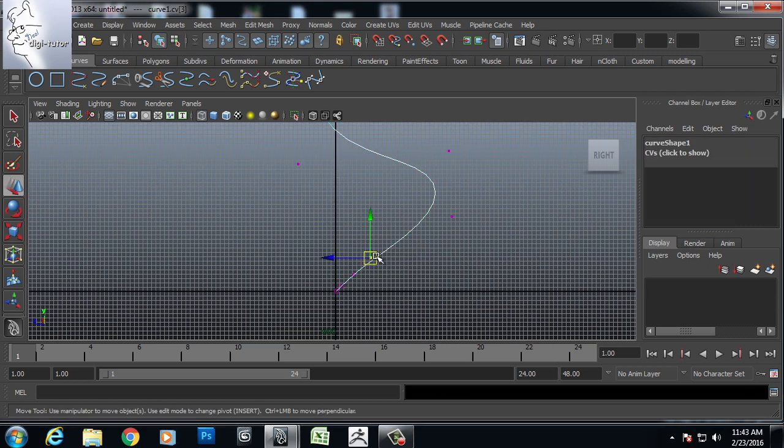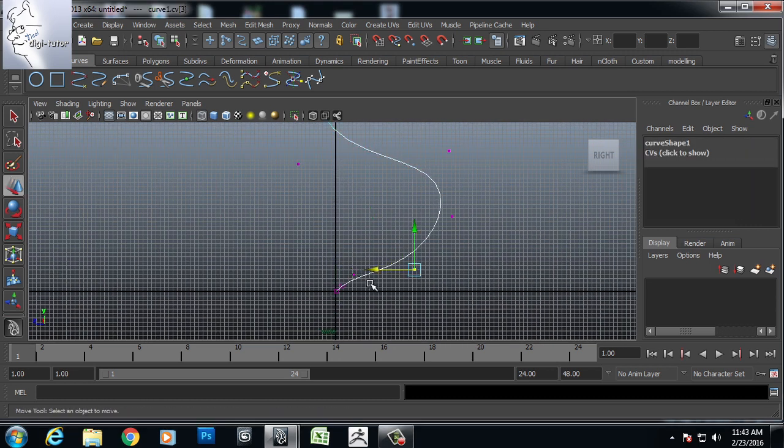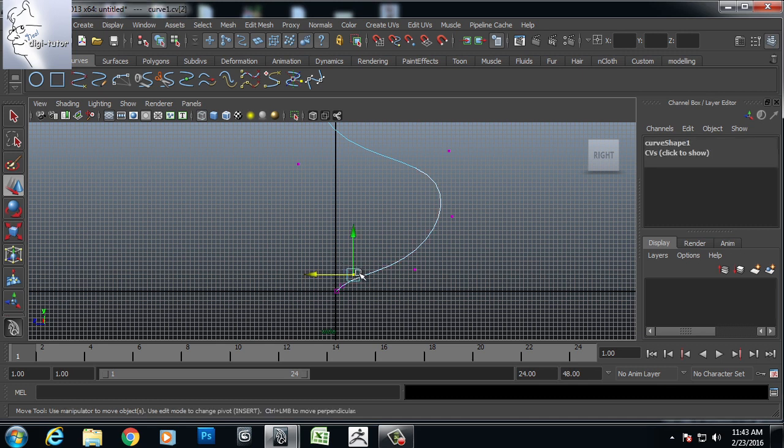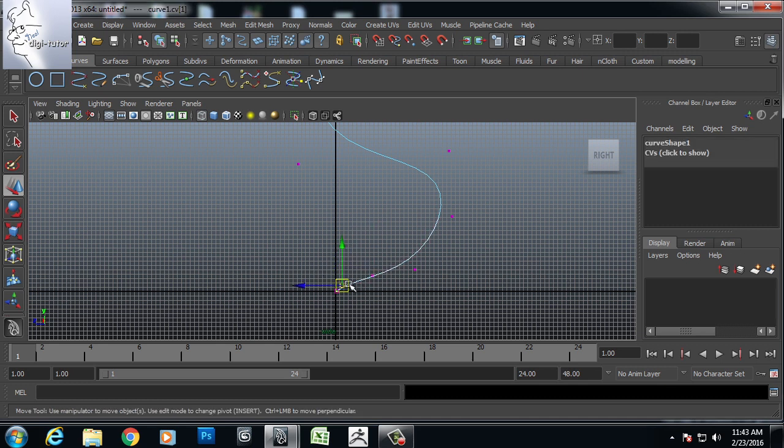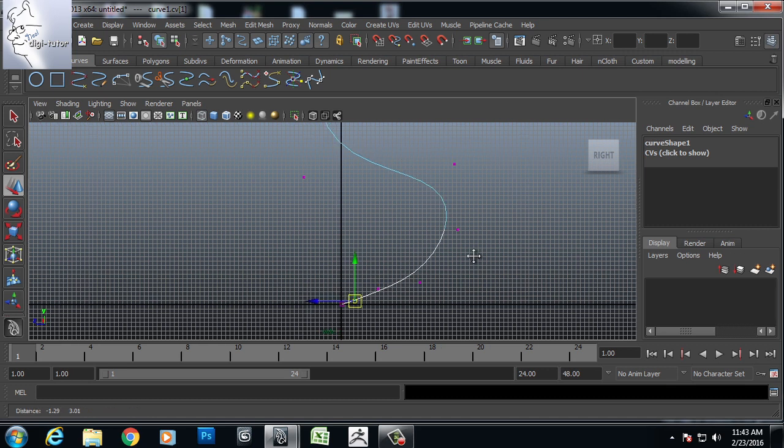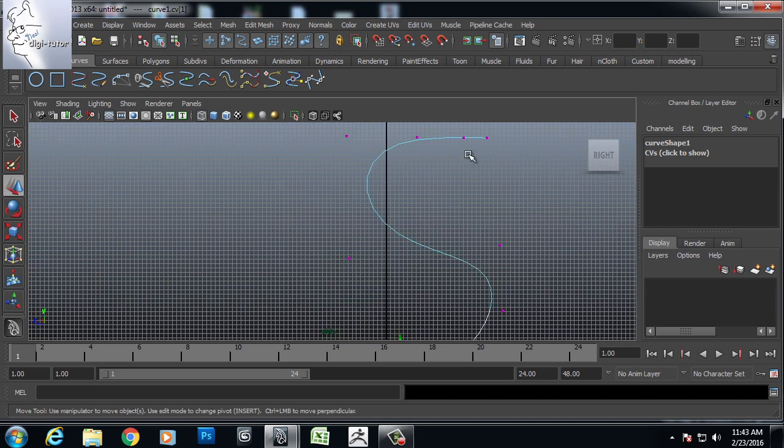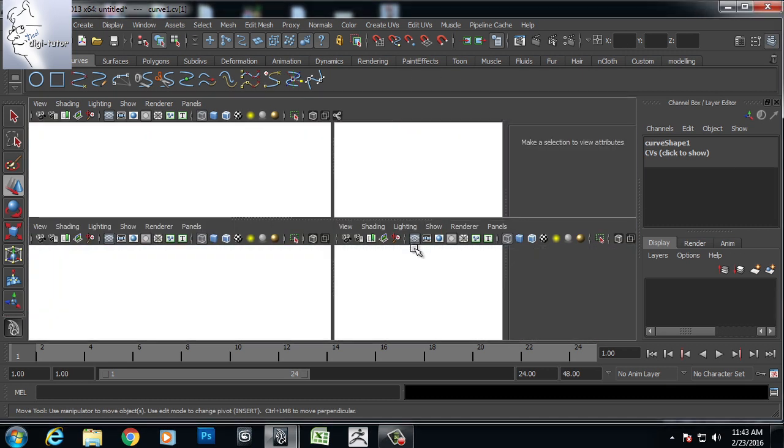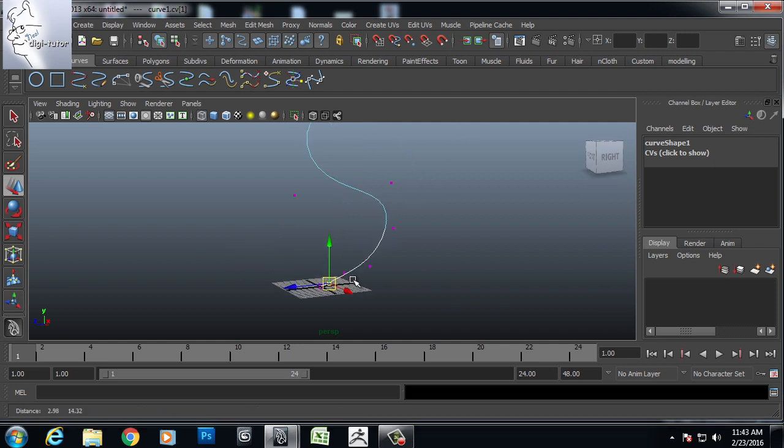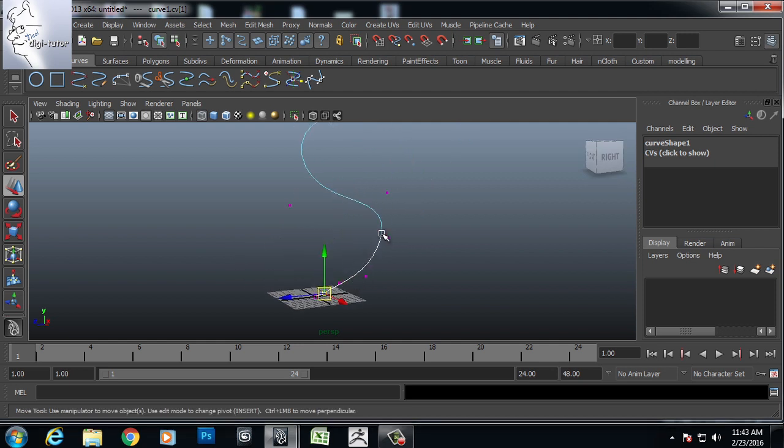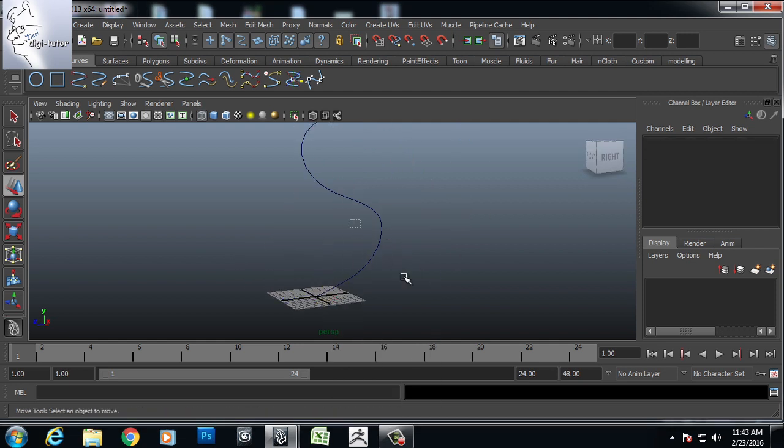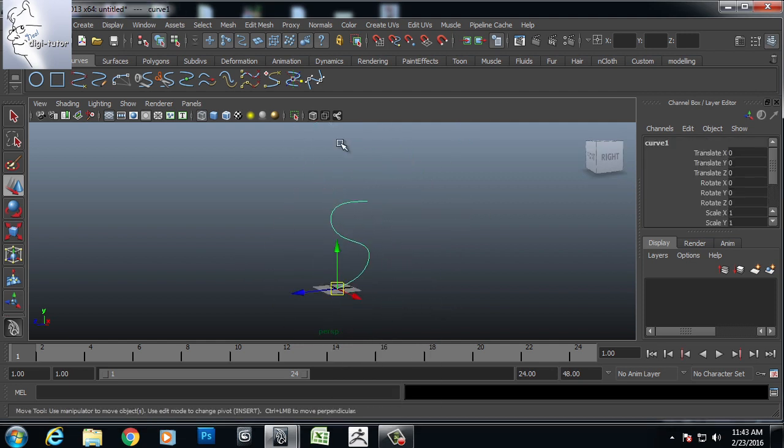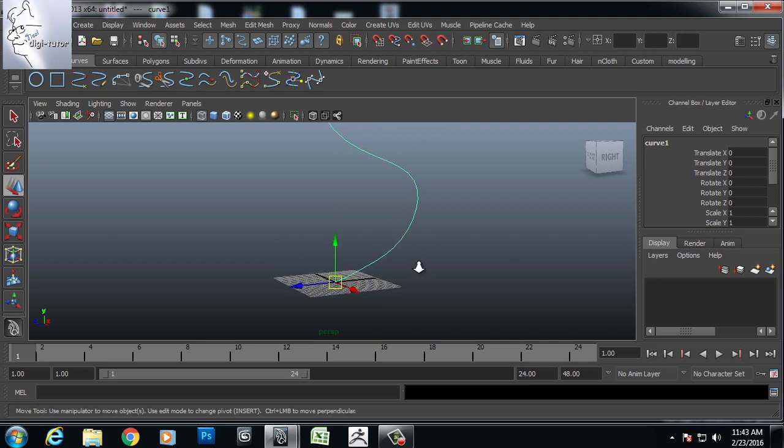So for this I am taking one curve, a CV curve, and giving it some shape in which way I want my chain to be positioned or oriented. So I took this curve.